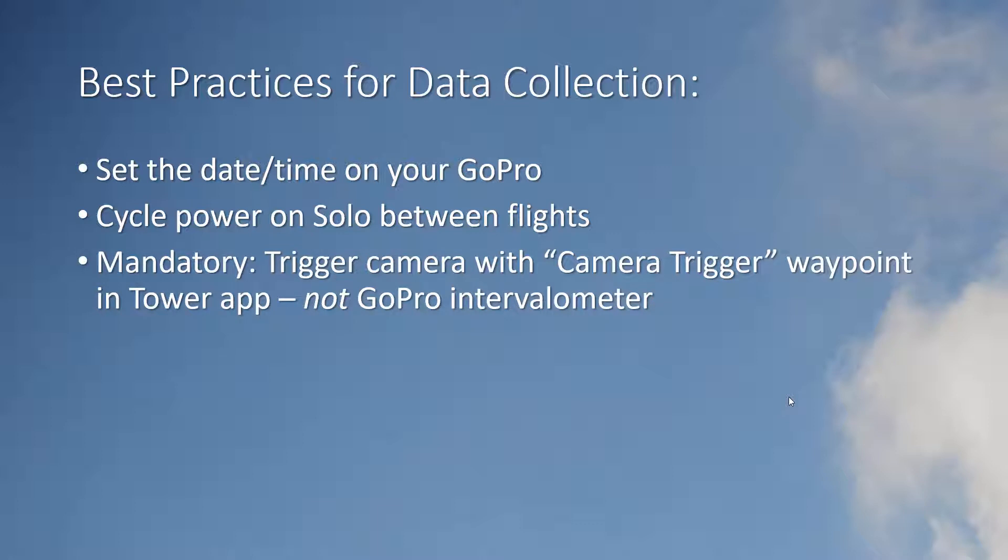Finally you must use the camera trigger waypoint in the tower app to trigger the GoPro. This procedure will not work if you rely on the GoPro intervalometer to trigger the picture taking. In tower both the survey and spline survey tools will generate the appropriate camera trigger commands based on your overlap settings and specified camera.